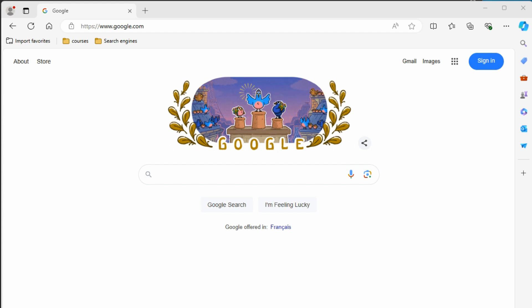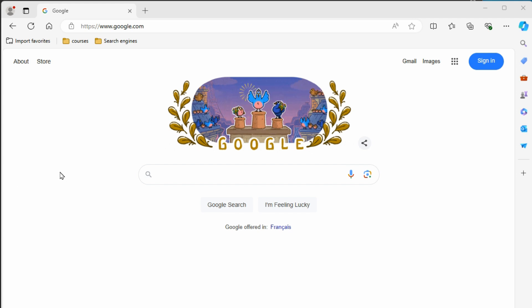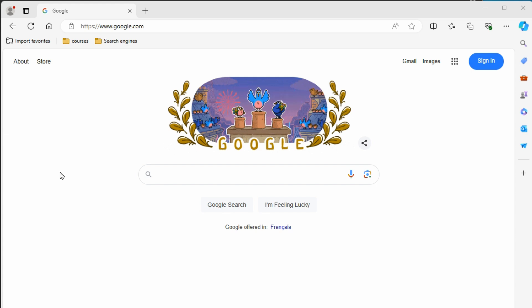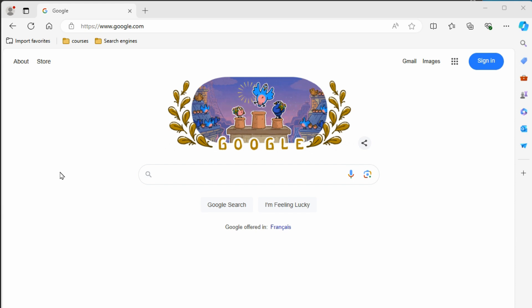Right now we're looking at Edge, which is the default web browser that comes with Windows. With the other browsers, they're going to have a lot of the same features. They're just going to look maybe slightly different for some of the options.